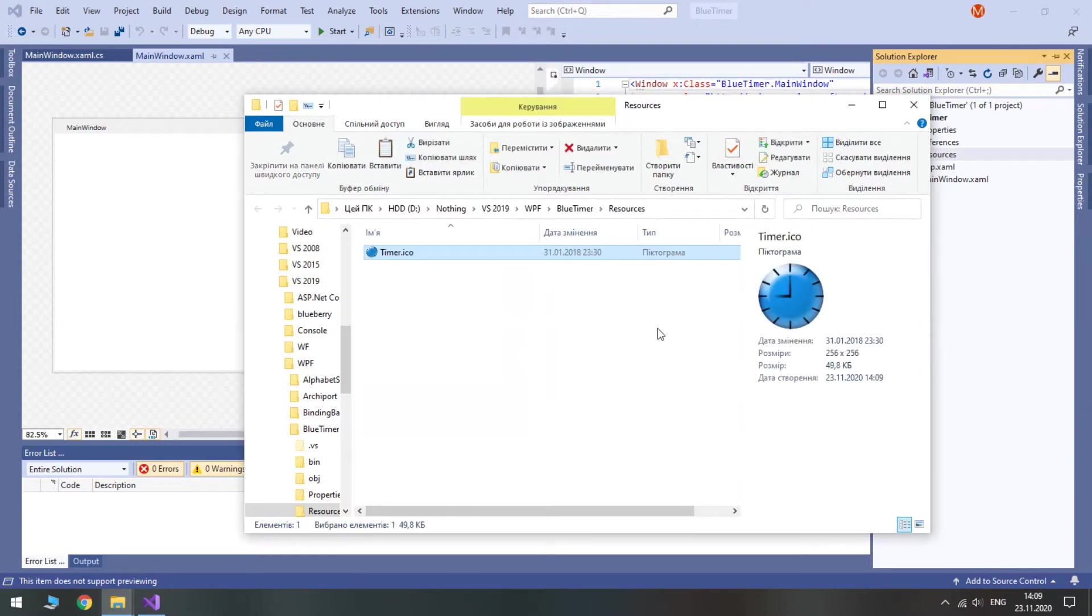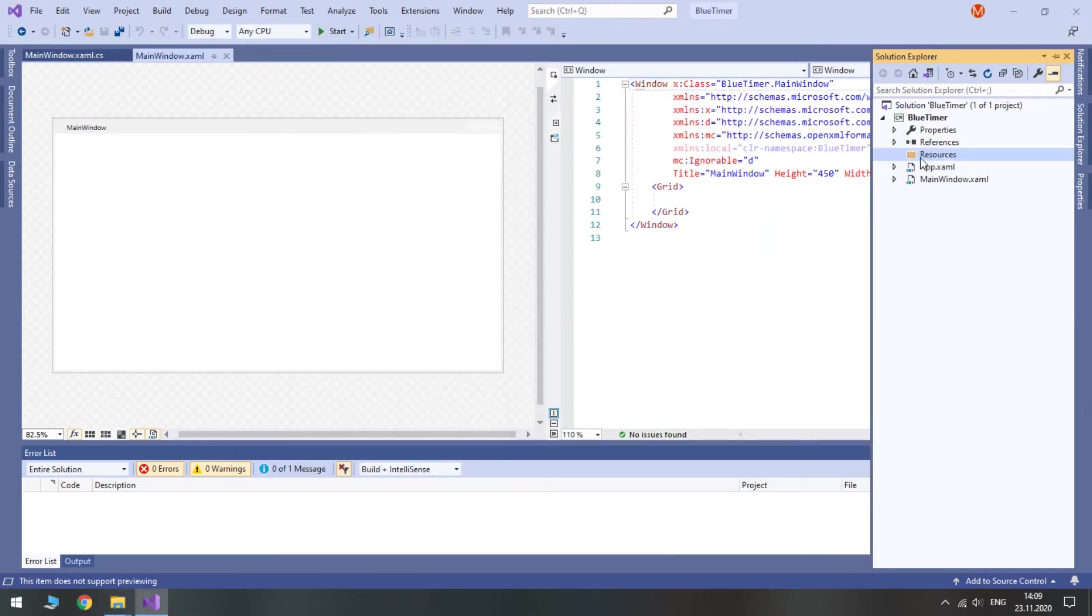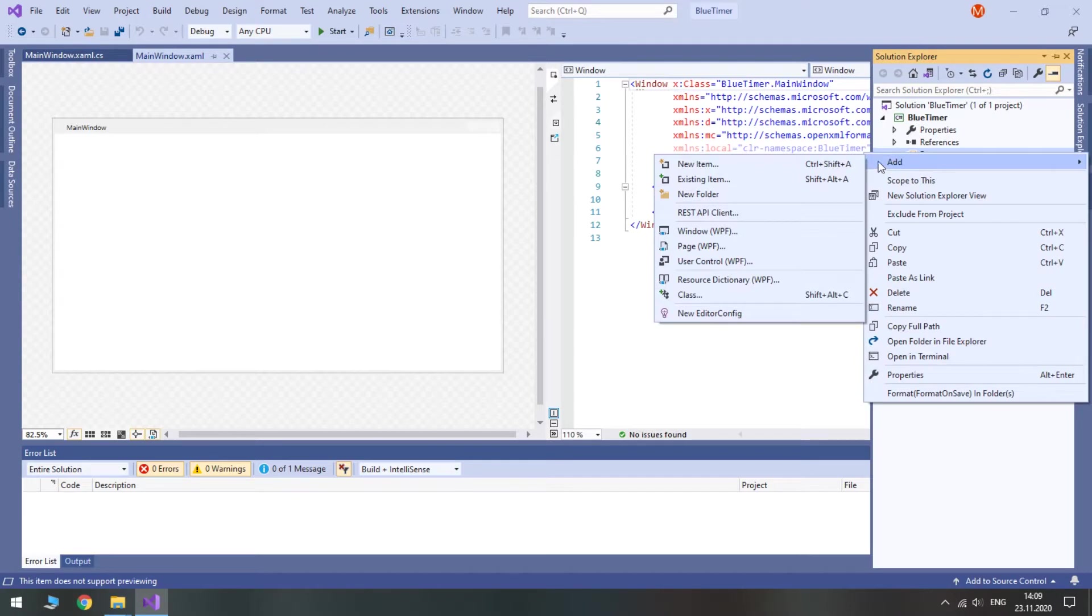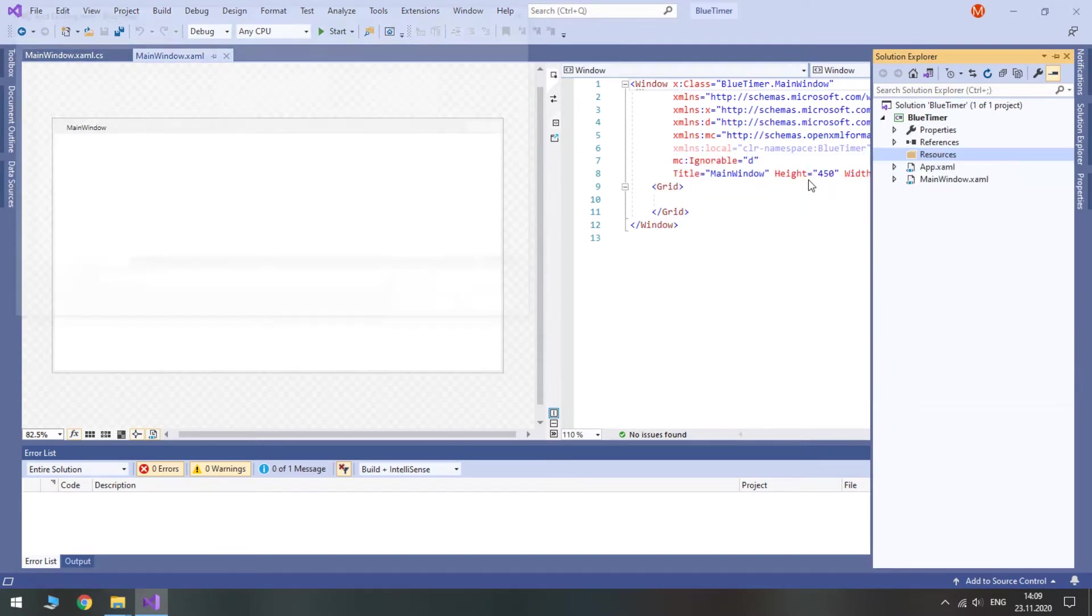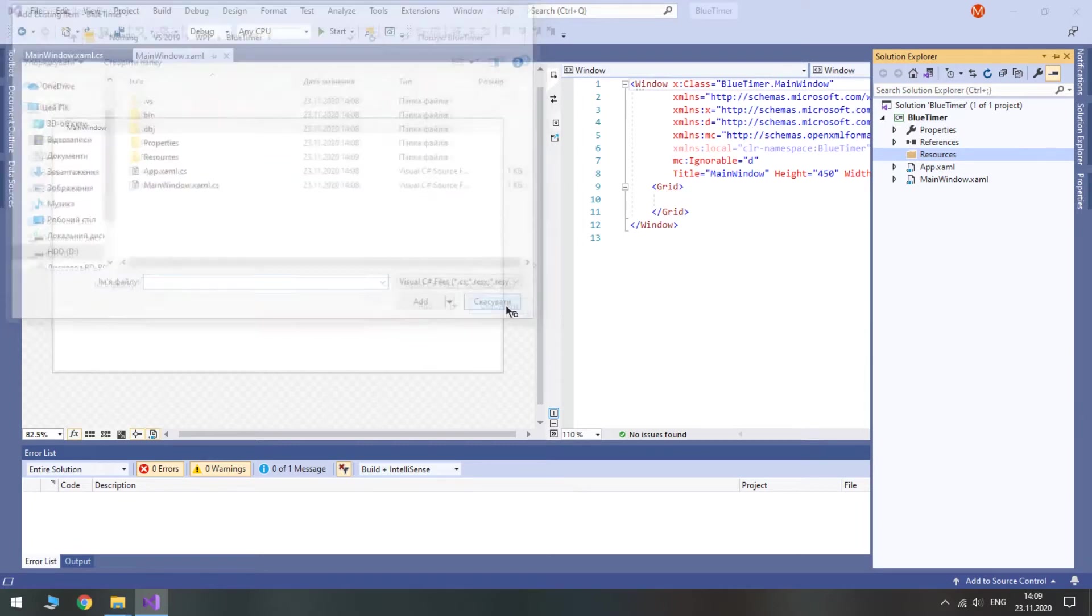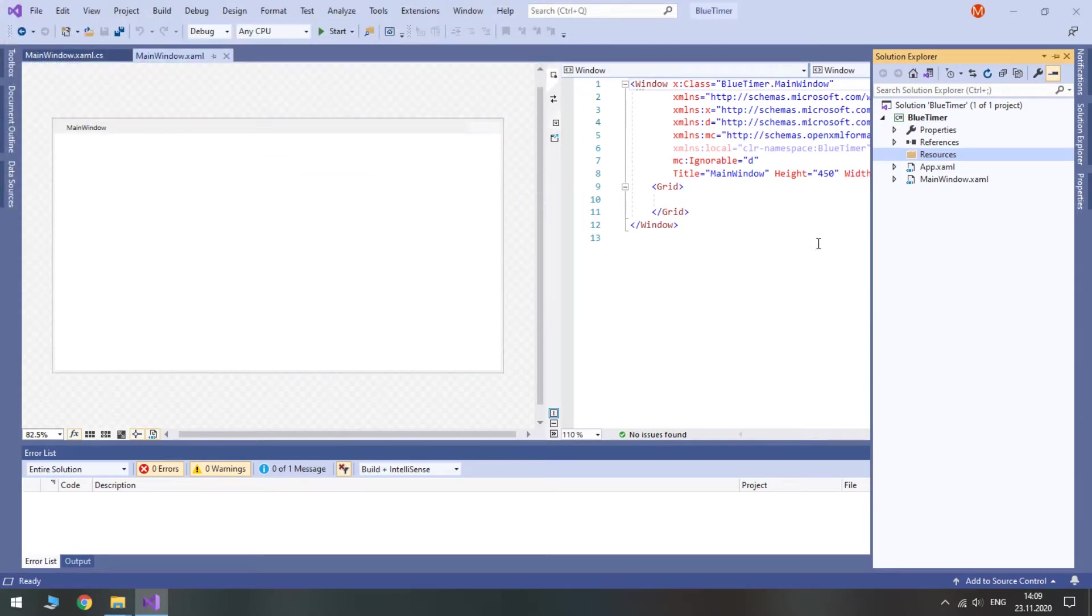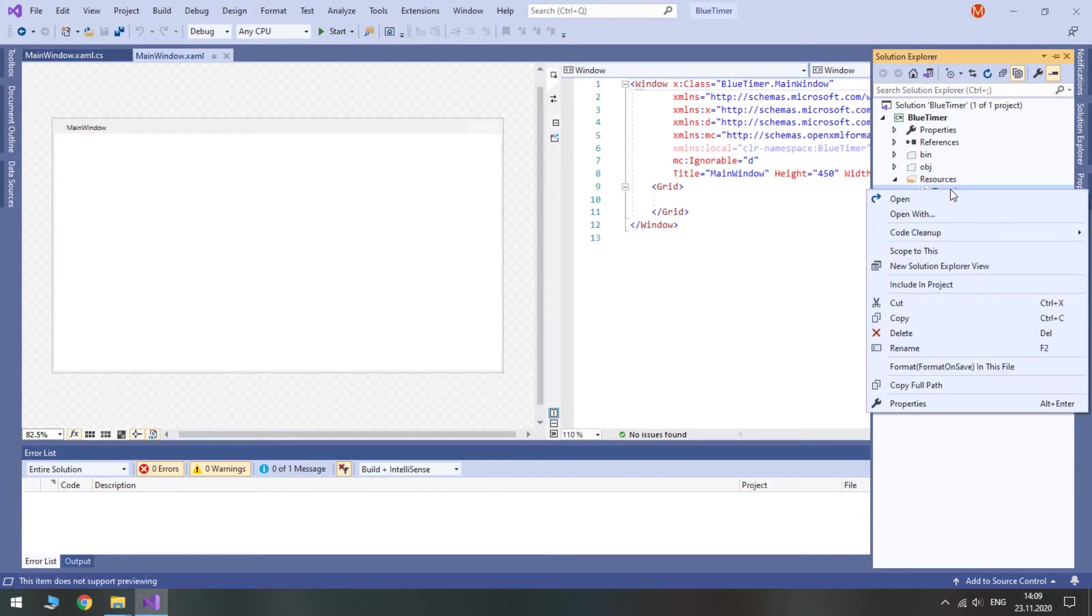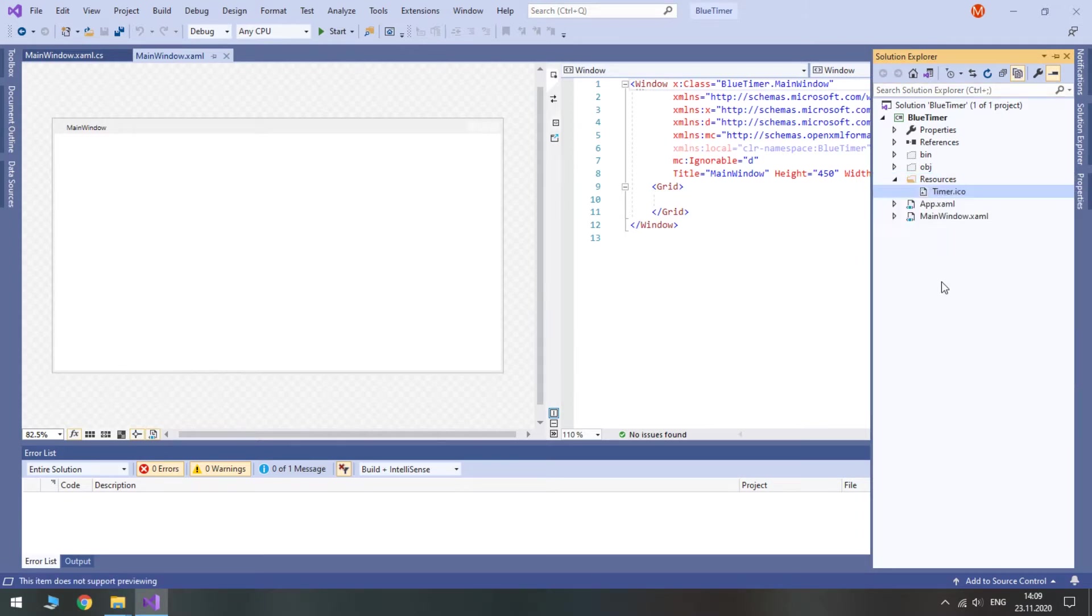So when you have it, right-click on your folder, hover over Add and select Existing item. Here you can navigate to your icon file. But if you want to keep your icon along with the project, first copy your icon to the Resources folder. Then you need to click on Show all files. Here you can see your file which isn't in the project yet. Right-click it and select Include in Project.